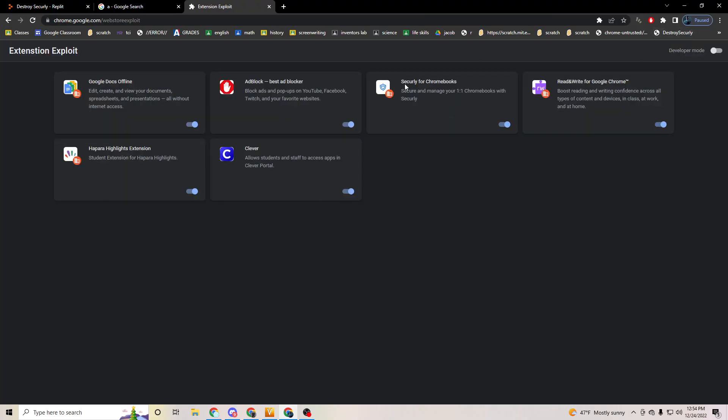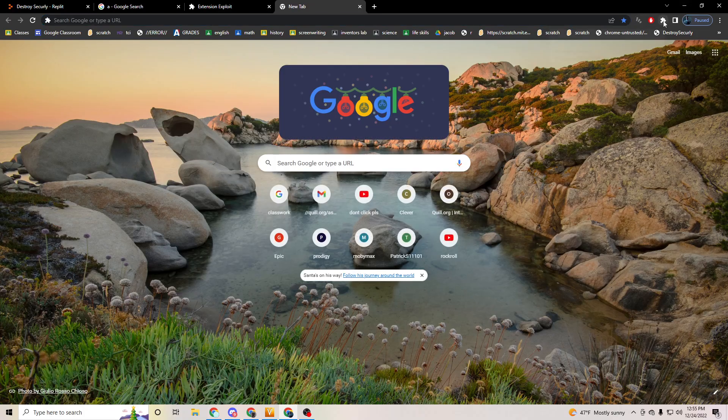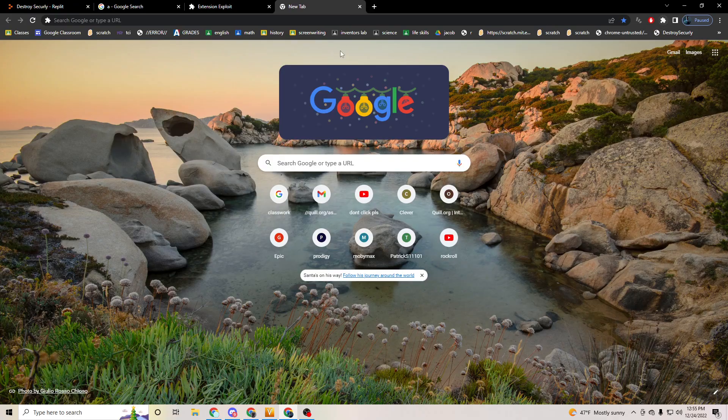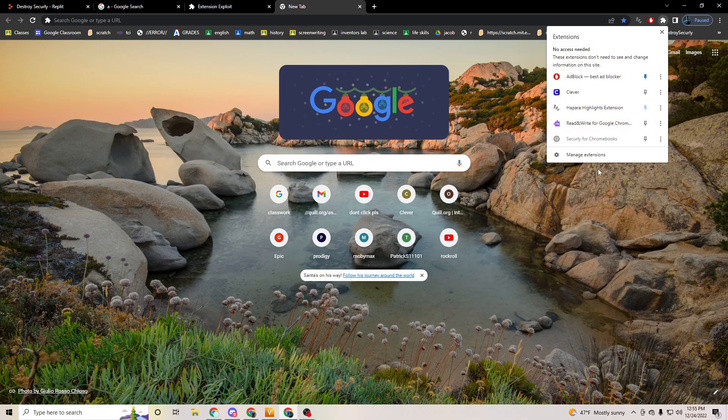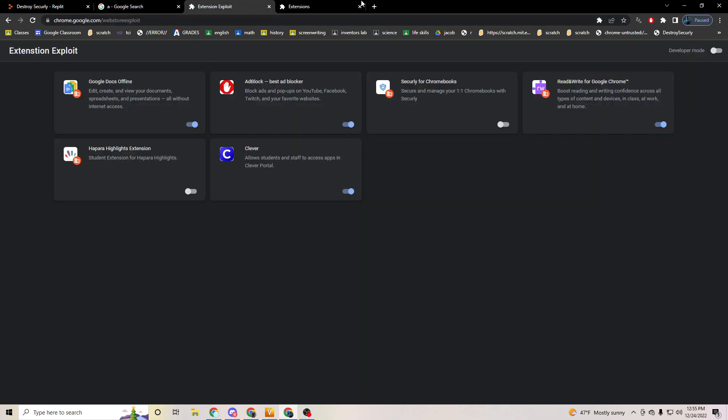You can click on. Now it says some things like any of these extensions: Hapara Highlights, Extension Student, Extension for Hapara Highlights off, Securely for Chromebooks off. Open a new tab. They're already inactive because this is my personal computer, but you can see they're both inactive. I don't know exactly how this one works, but you can see it's an extension exploit.